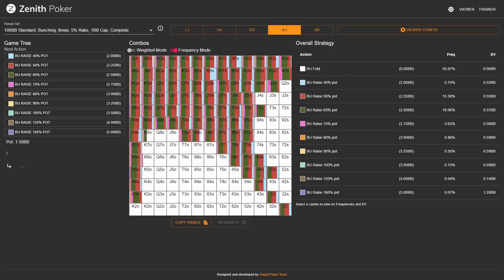In this video we'll be covering the button versus big blind two-bet pots. This is one of the most common formations in the entire 6-max game tree alongside the other positions against the big blind. First off we'll be looking at the preflop ranges and then we will cover some of the postflop trees to take a look at some of the postflop strategies.